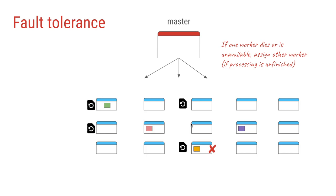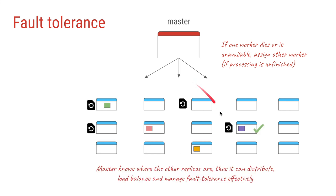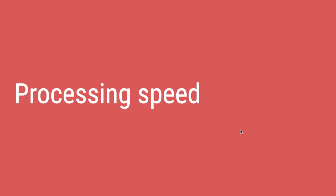And just like GFS, we also have fault tolerance for each of these MapReduce jobs. So for example, if while doing the processing if one of the workers goes down, then the master thread using the heartbeats gets to know about it and it can assign some other worker on some other server to do the same processing.